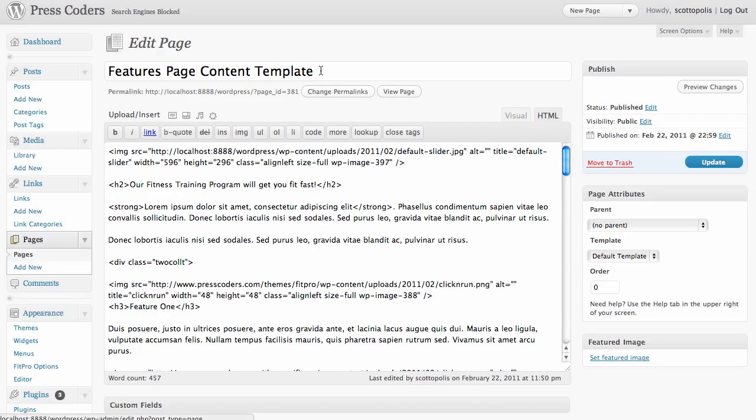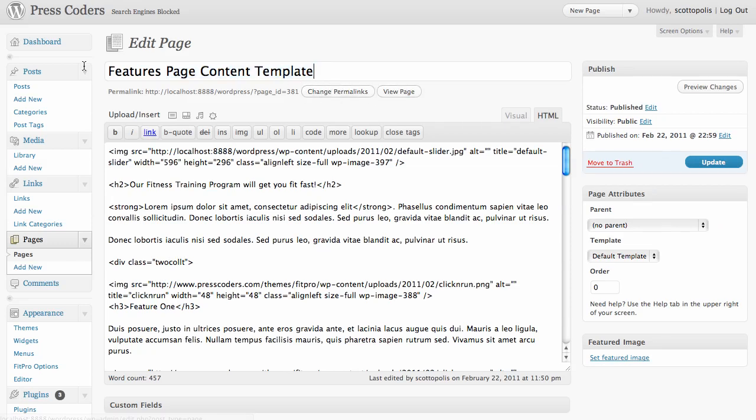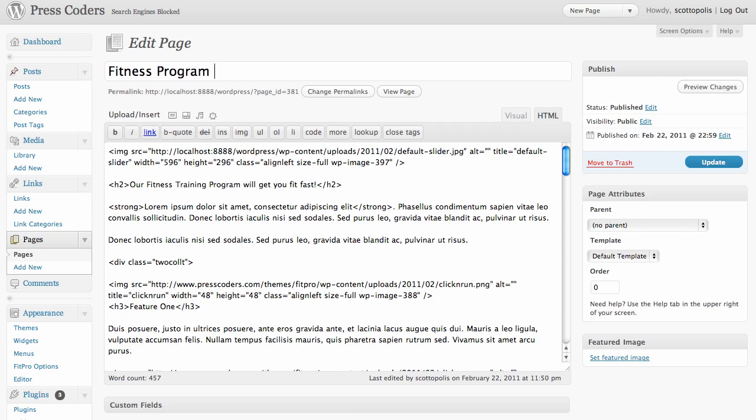If you have your keywords handy, it's going to be pretty easy. In our case, since this is FitPro, I'm just going to say we're going to try to search for fitness program for women.